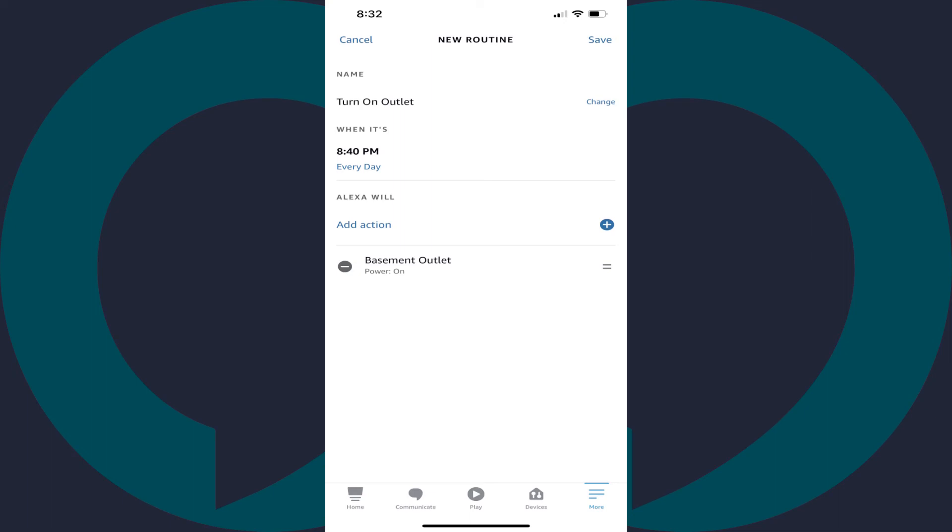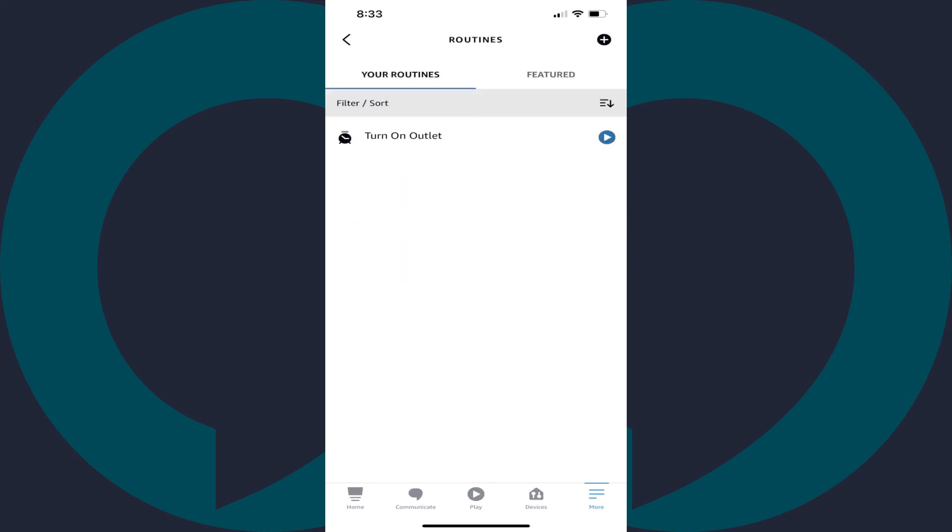Step 13. Tap Save. You'll be taken back to the Routines screen where you'll see your new routine to schedule automatically turning on your smart outlet has been added. You can tap the Play icon to test it.